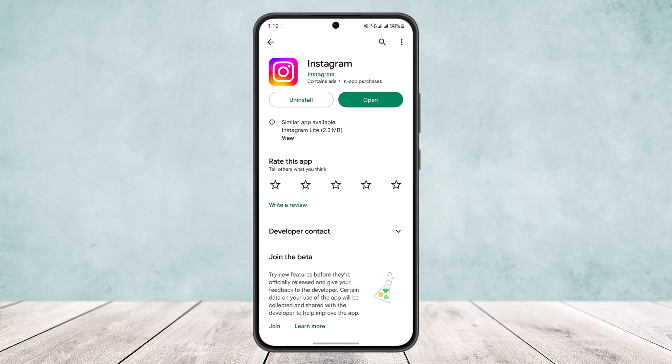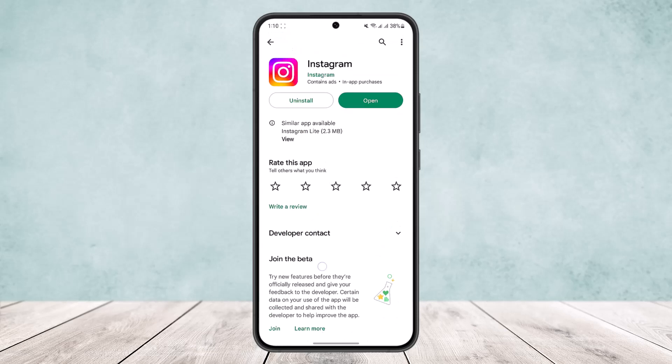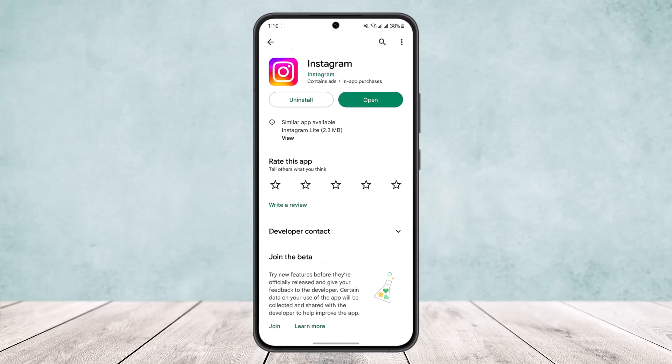The first thing you want to do is head over to your App Store or Play Store and search for Instagram. On the Play Store, you'll find an interface like this once you open Instagram. If your app isn't updated, you'll get the update option instead of the open option. Make sure your app is updated to the latest version, because not updating the app creates a lot of glitches.